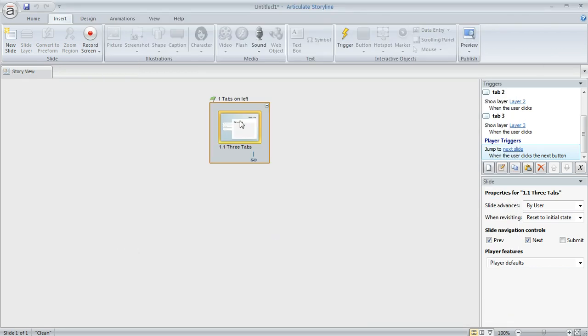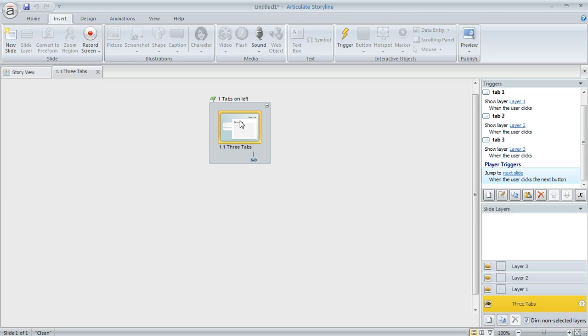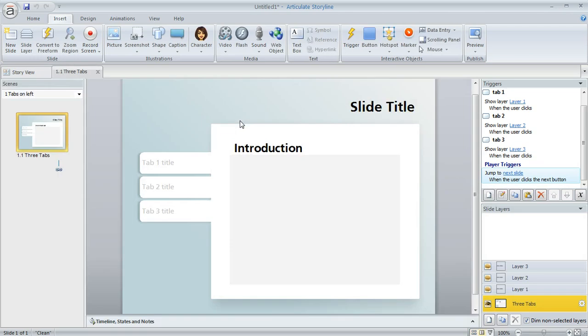Okay, so let's say we've added a slide from a template to our course. And we like the idea of this tabs interaction, but what if we really don't like the background that it contains? Well, we've got a couple of ways to control that.